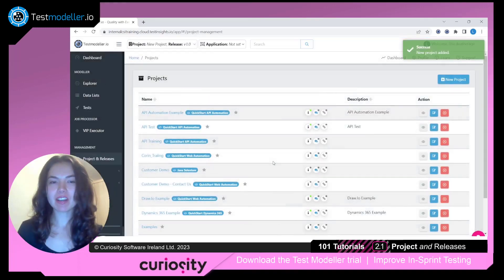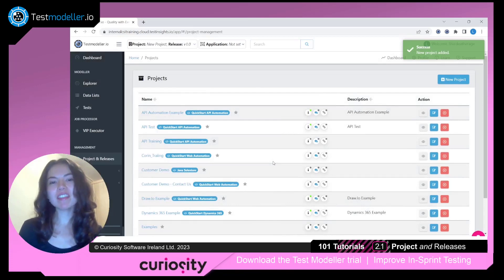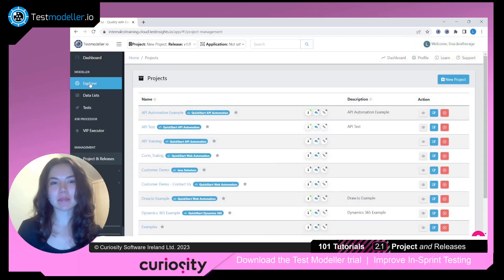We're now in the context of our new project, so that means that all of the assets we see underneath our Explorer would be for this project only.